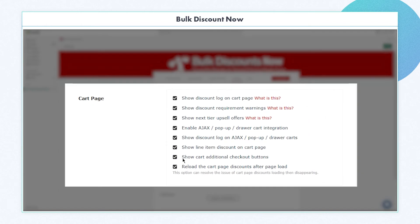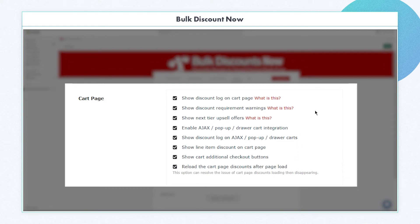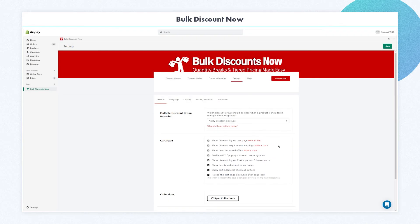The sixth, seventh, and eighth options are things I highly suggest be enabled. Show the line item discount shows the discounted price of the product and the total for each line item. The last option, which is reload the cart page discount after page load, is a 100% must-have if you want the discount to keep updating every time the customer changes the quantity of the product added to the cart on your cart page.